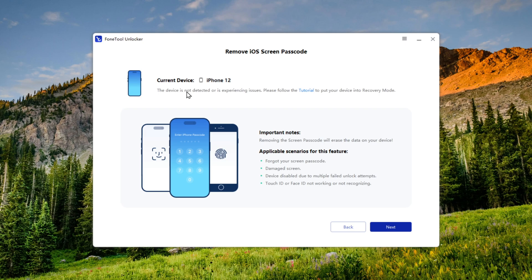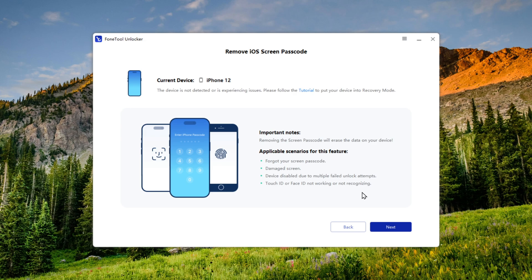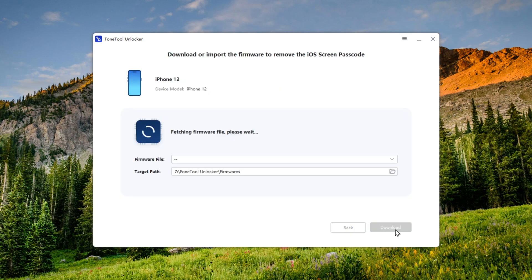Alright, as you can see, my device has been detected as iPhone 12. Before doing this, keep in mind, removing the screen passcode will erase all data, restoring your device to a brand new. Also make sure you must remember your Apple ID account to access your device after the restore, just like I'll show you. Now this method is useful in situations like, if your device is disabled due to multiple failed unlock attempts, Touch ID or Face ID is not working, or you've forgotten your screen passcode. Now click on Next.